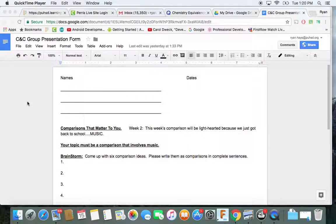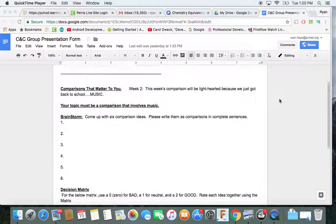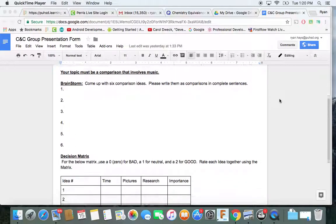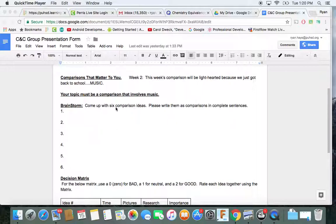This is from Monday, the 14th of August. You guys got put into groups and you needed to use this form to come up with six ideas. Those six ideas need to be comparisons and the topic is music.